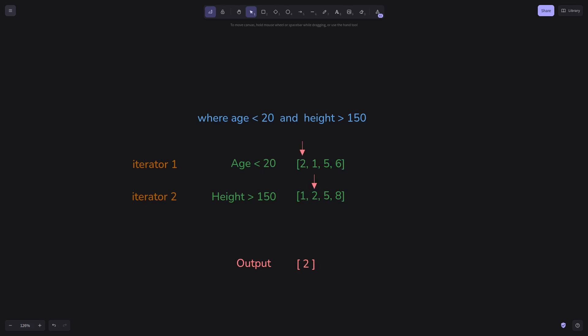So we begin by grabbing an item from first iterator, and compare it with items from next iterators. We see that the second item of second iterator matches our candidate, number 2, so we add this 2 to the output. We move on to check the next item in the first iterator, and the number is 1.